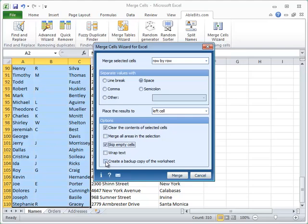If you want to keep a copy of the existing worksheet as it is, choose to create a backup copy of the worksheet. After the merge you will get a resulting worksheet and a copy of your original data in the same workbook.